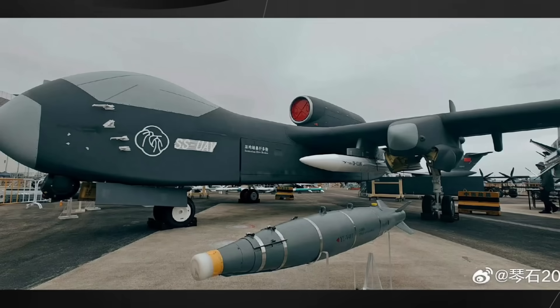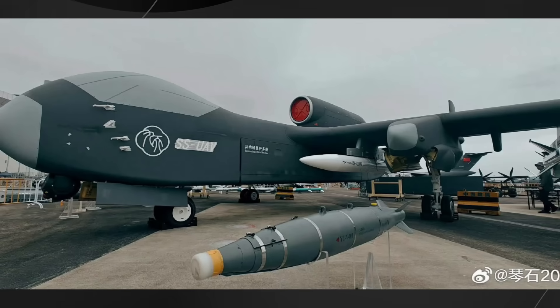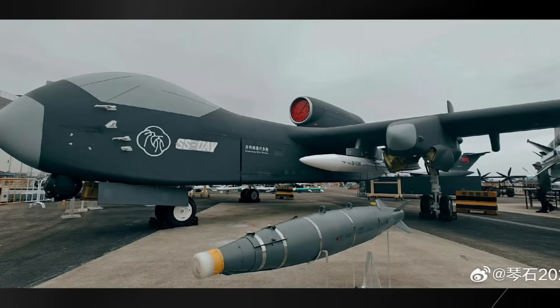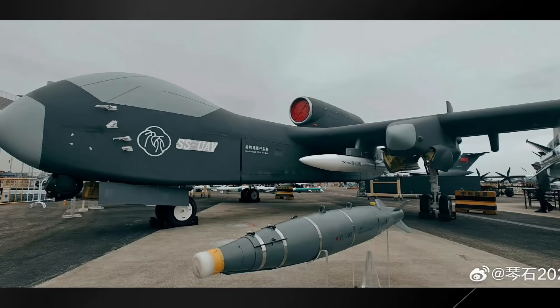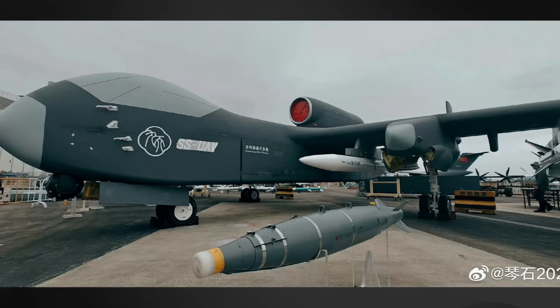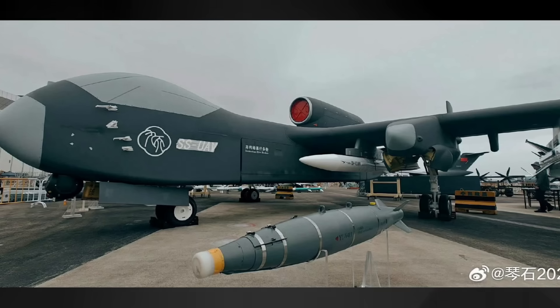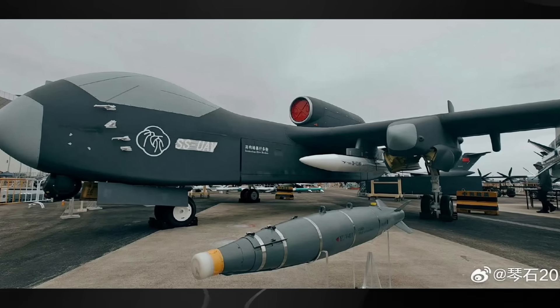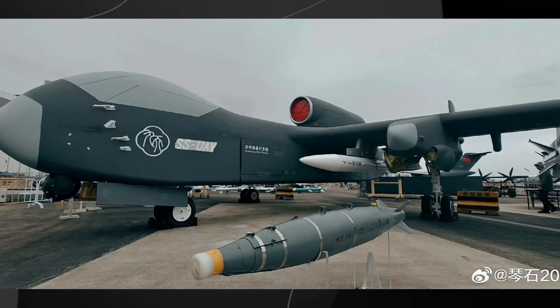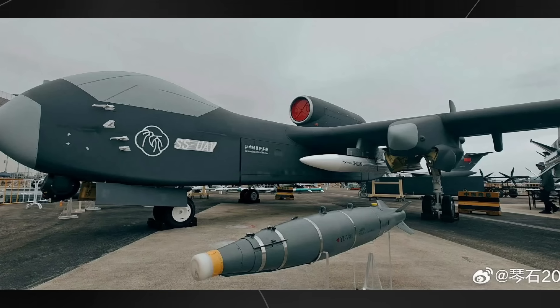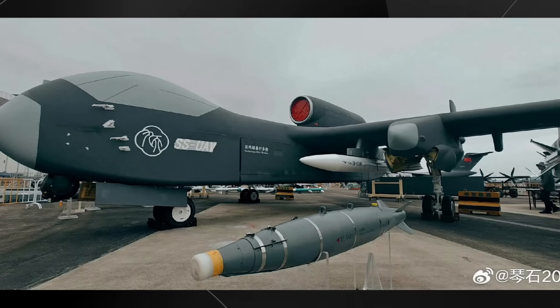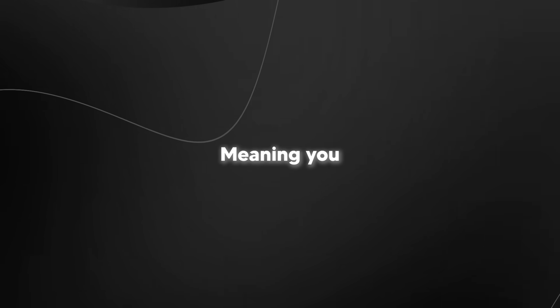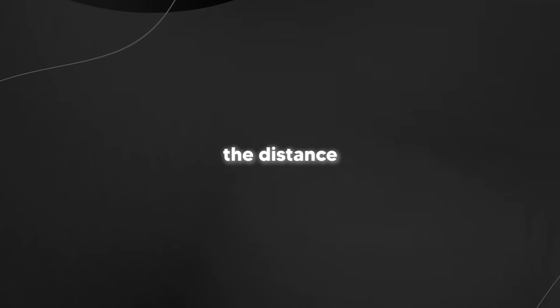What makes this drone really special is its operational capabilities. It can fly at super high altitudes—15,000 meters or 50,000 feet—which is above the range of many medium-range defense systems. Plus it has an incredible range of 7,000 kilometers (4,350 miles), meaning it can travel the distance from Beijing to Hawaii without refueling.